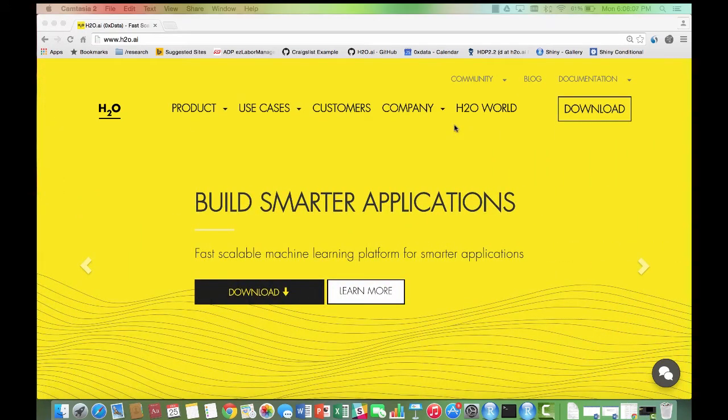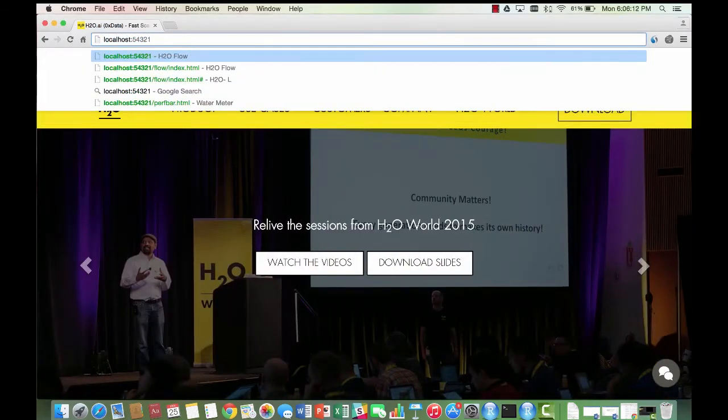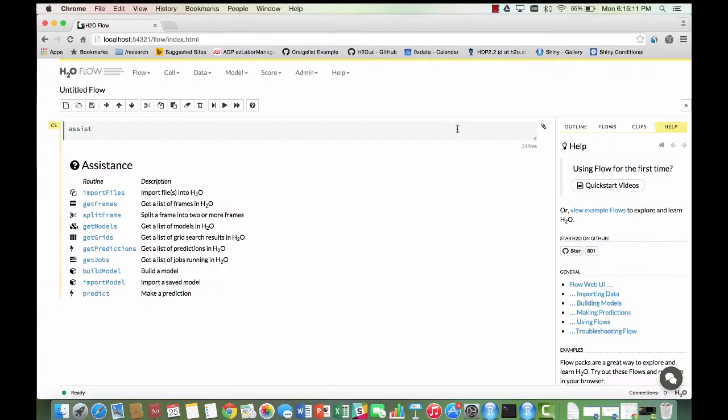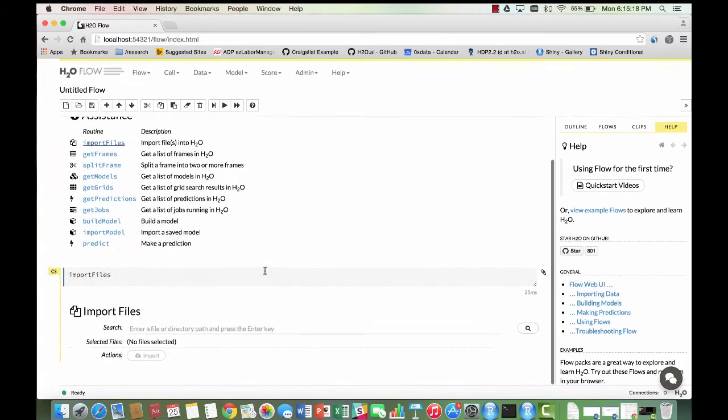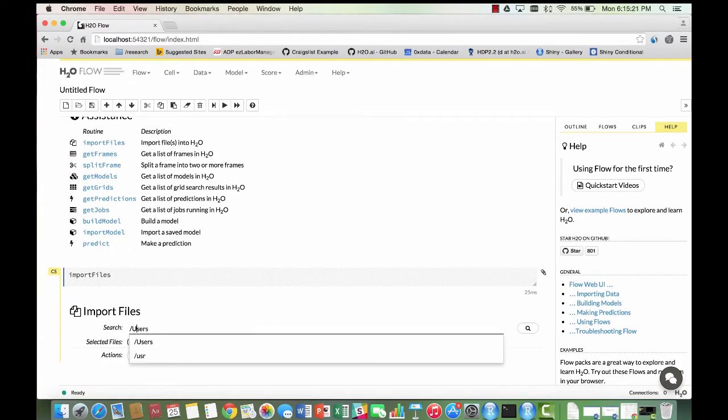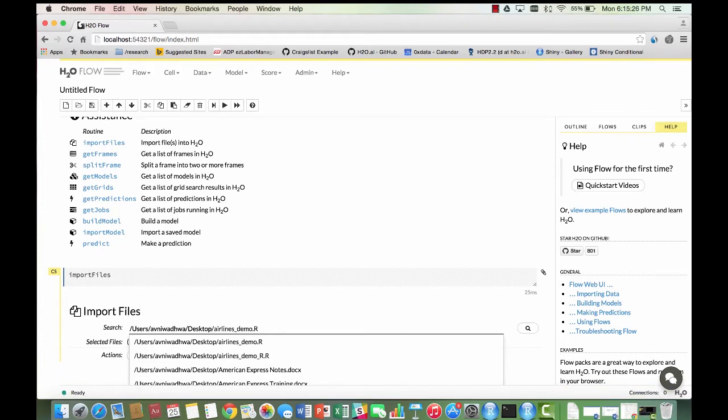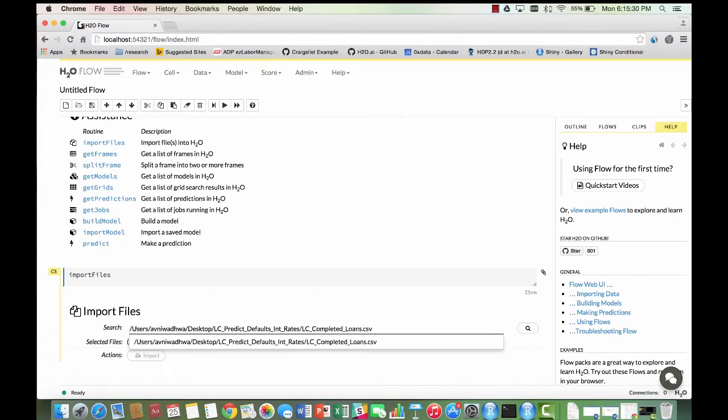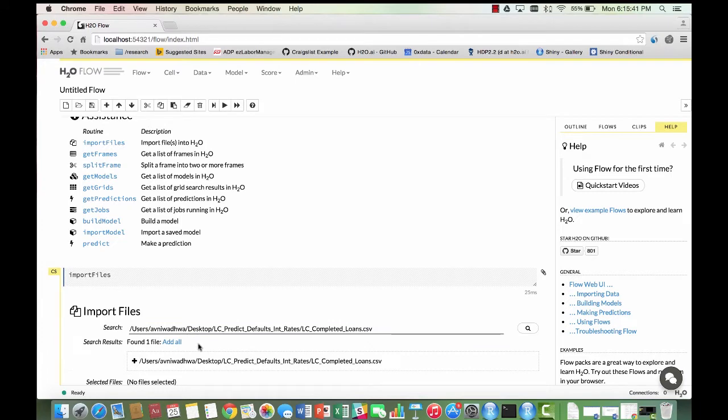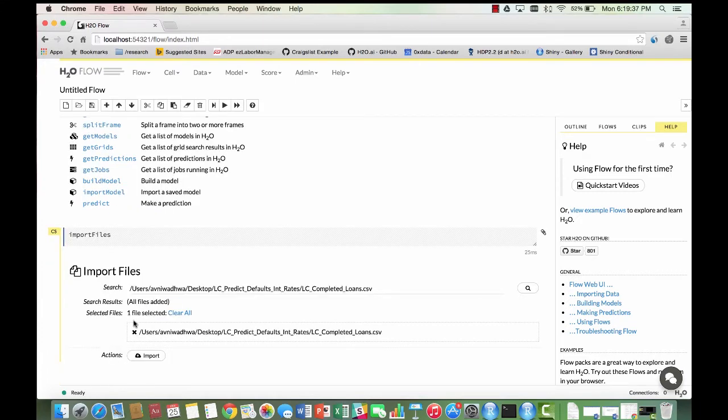You can now access Flow, H2O's web UI from the address localhost 54321. To get started, we are going to import our file. Click on the Import Files button from the menu and type the file path into the search bar. Select the appropriate file and go ahead and import it.